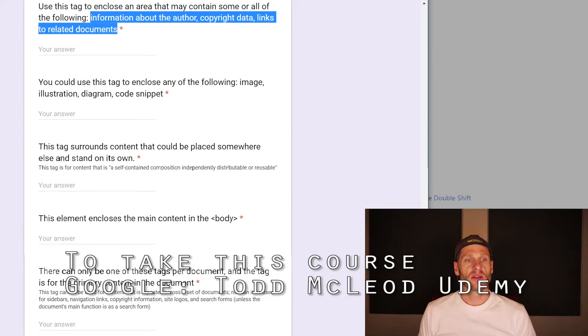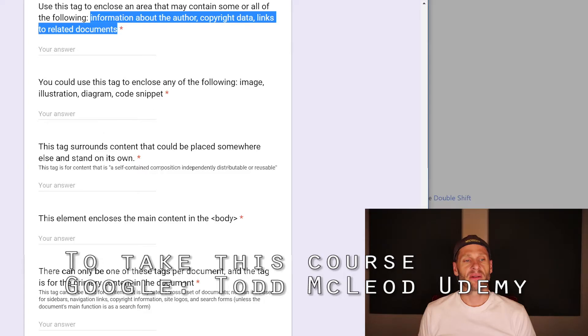You can use this tag to enclose any of the following: image, illustration, diagram, code snippet. That would be a figure.